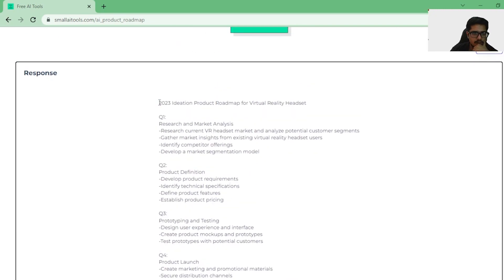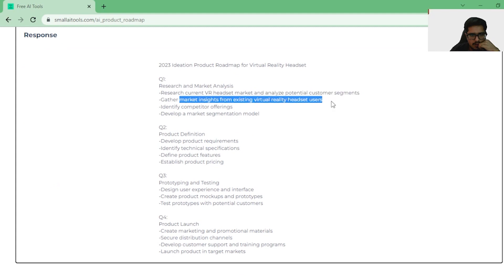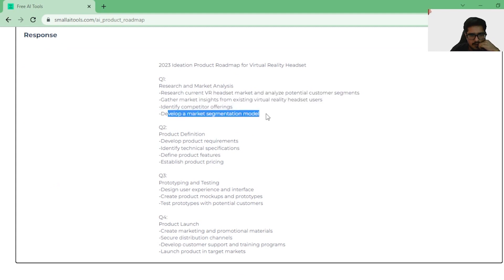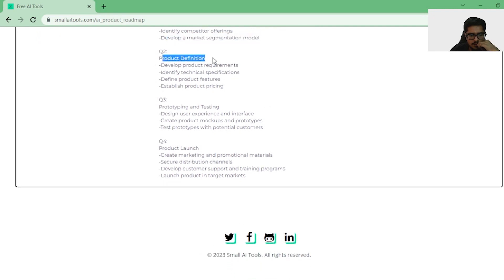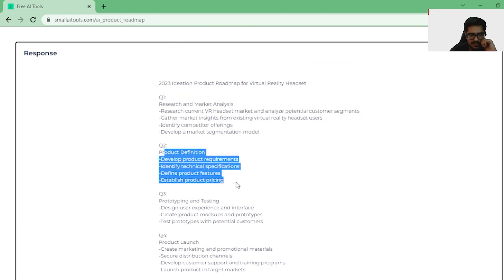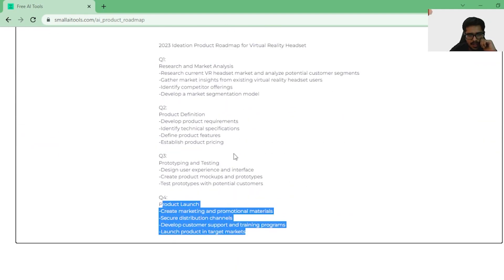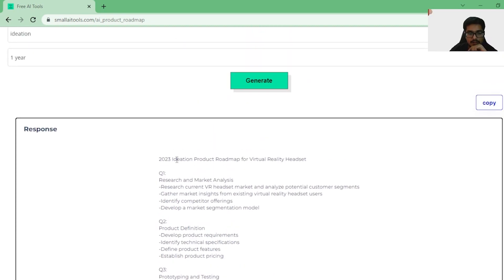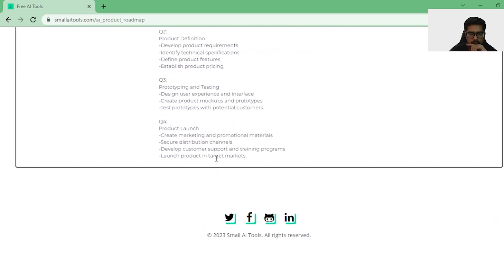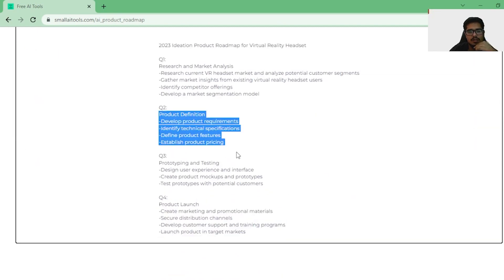It was able to put something together. It says: 2023 ideation roadmap for virtual reality headset. Q1: research and market analysis — maybe because we put ideation, it's talking about research, market analysis, gather market insights, identify competitor offerings, develop a market segmentation model. It's also giving me a step-by-step guide to launch: Q1 research, Q2 product definition, Q3 prototyping, Q4 launch. This is not perfect, but it was able to give me a step-by-step guide for 2023. Pretty interesting tool, especially when you at least want to get ideas started.